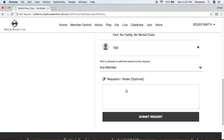At the very bottom of the booking window, you have a notes section. This area is great for leaving any notes you want to leave for the club. After you've completed all your settings, go ahead and click Submit Request.